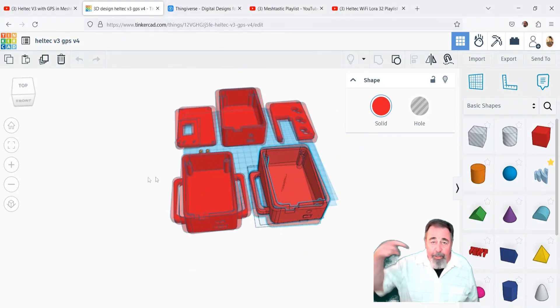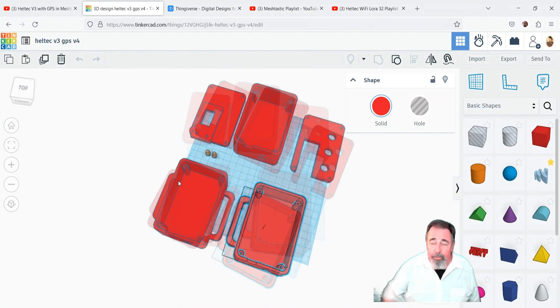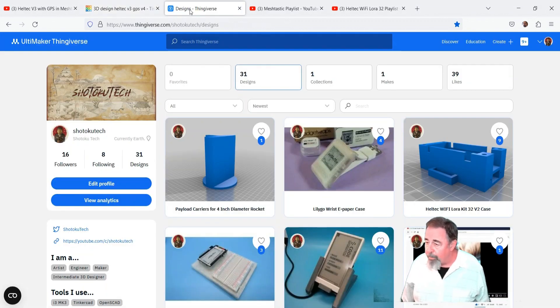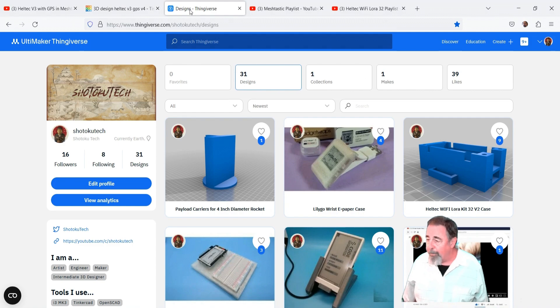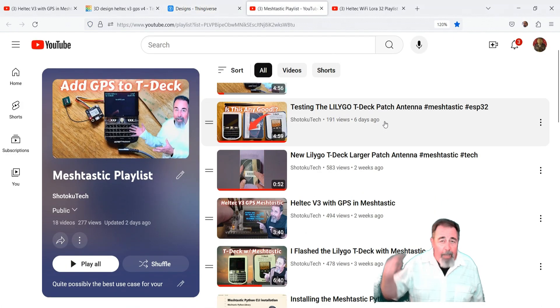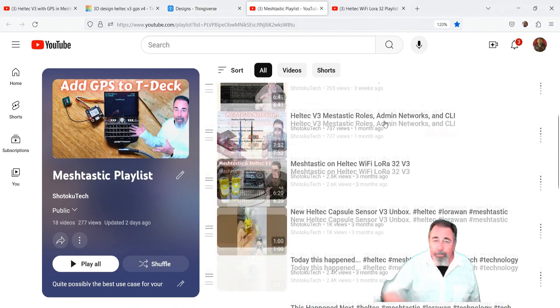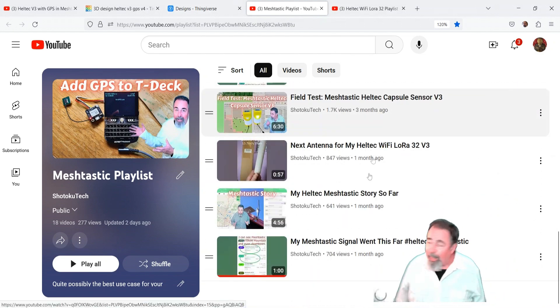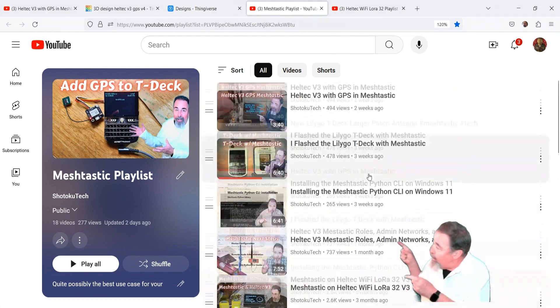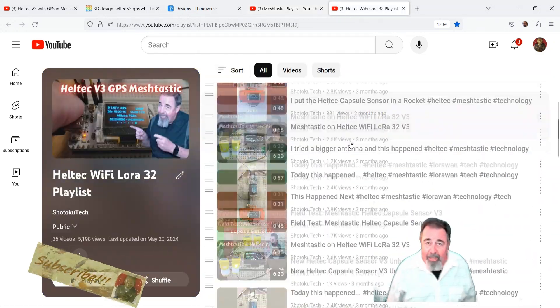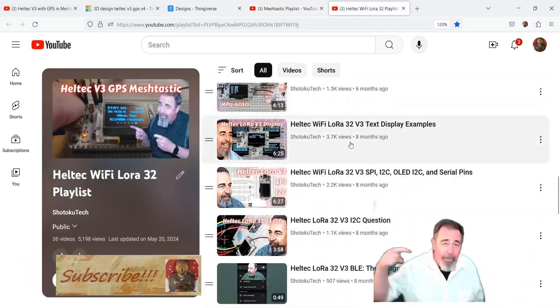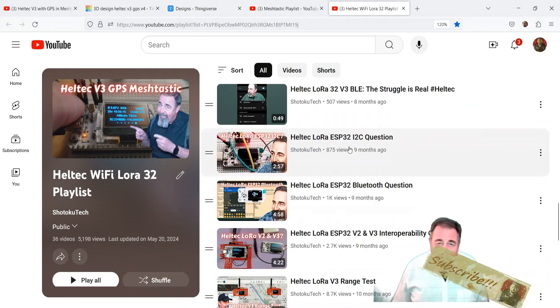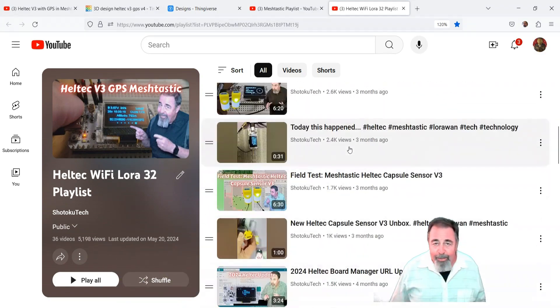So look for the links down below to check out this case. I added some handles to that one. You can check it out at my Thingiverse page there. Leave a comment down below. Give this video a like. And before you go watch more of my videos, whether it's Meshtastic or Heltec V3, please click on subscribe. Thank you very much. I'll see you next time.